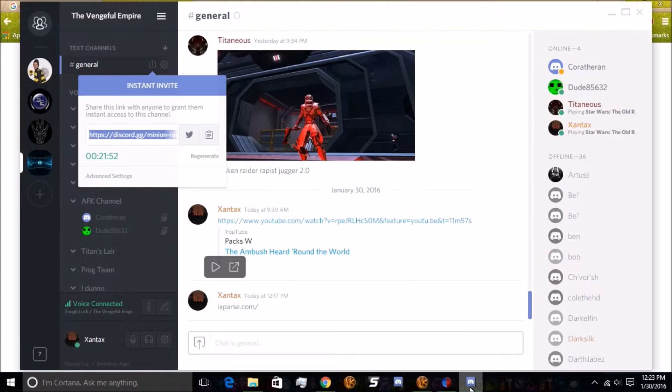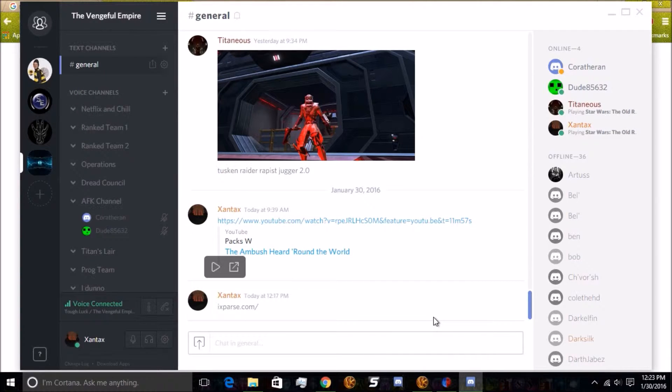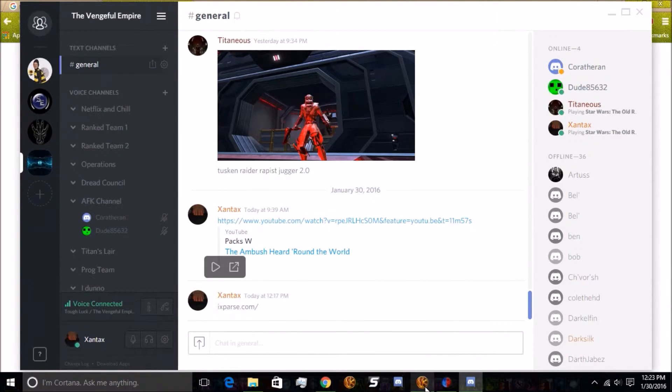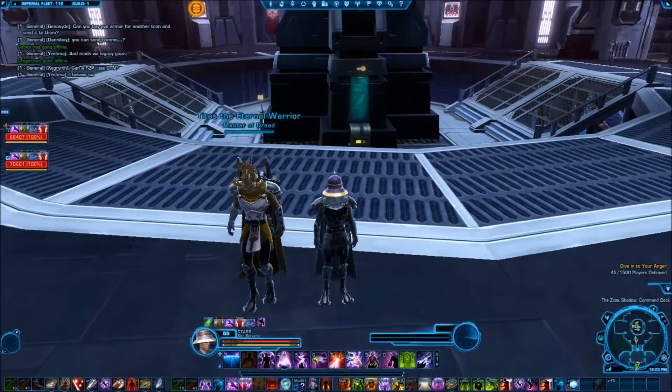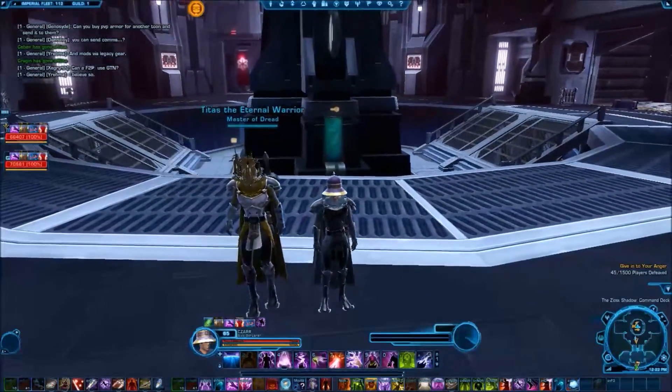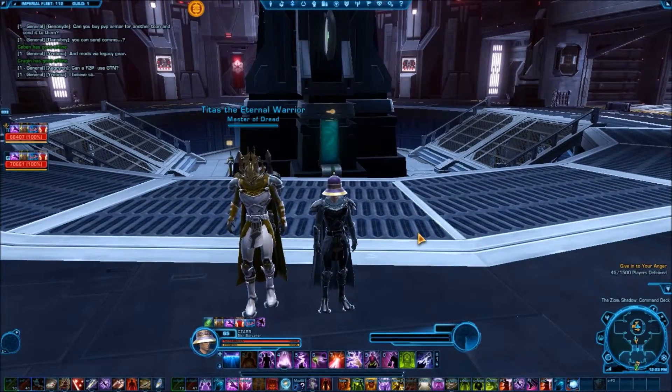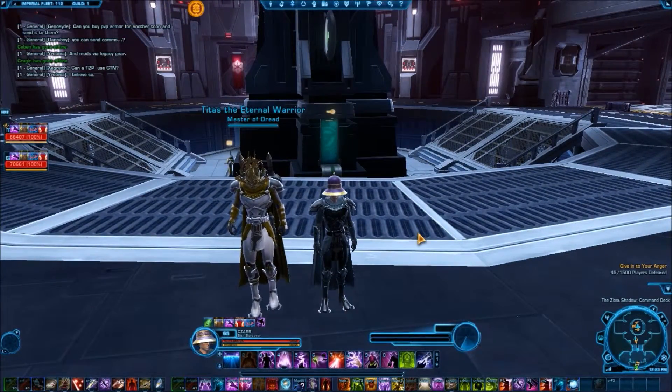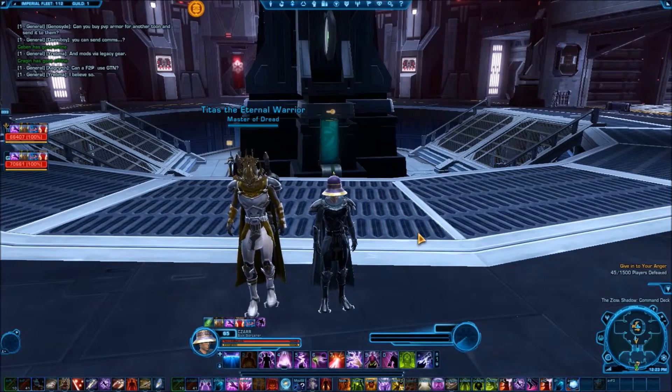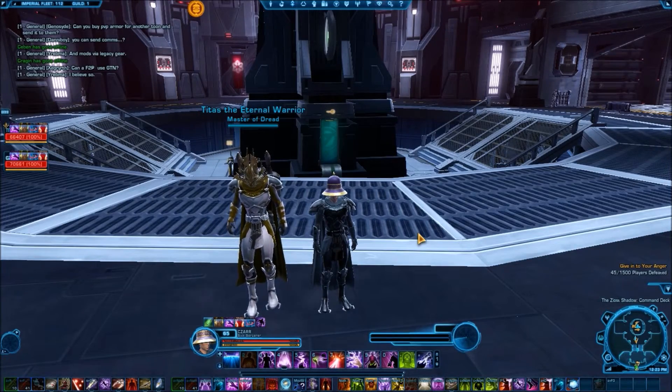So, there's Discord. If you need any help or need an invite, just ask for one and we will absolutely get you one. And thank you for watching. It's been The Vengeful Empire on Begum Colony, and I hope you enjoyed. See you next time.